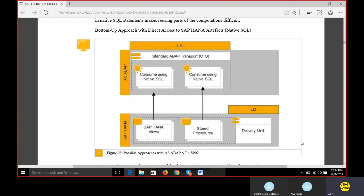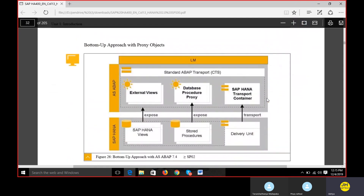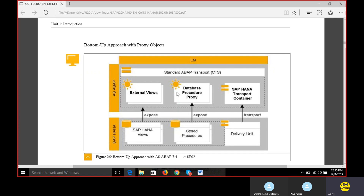Looking at the possible approaches with ABAP: when compared to ABAP 7.4 service pack 02, if the version is less than that, SAP HANA and Application Server ABAP consume native SQL. We can consume SAP HANA views and stored procedures from ABAP. This is the bottom-up approach with proxy objects - data is accessed from the ABAP perspective via external views or database procedures.